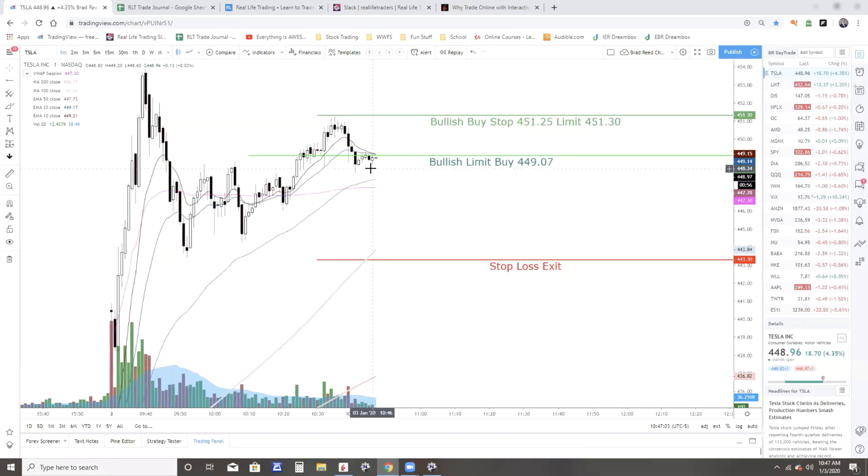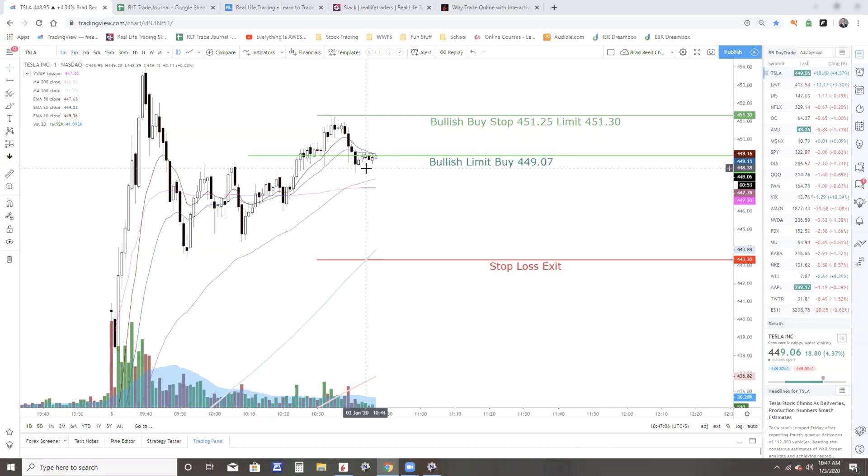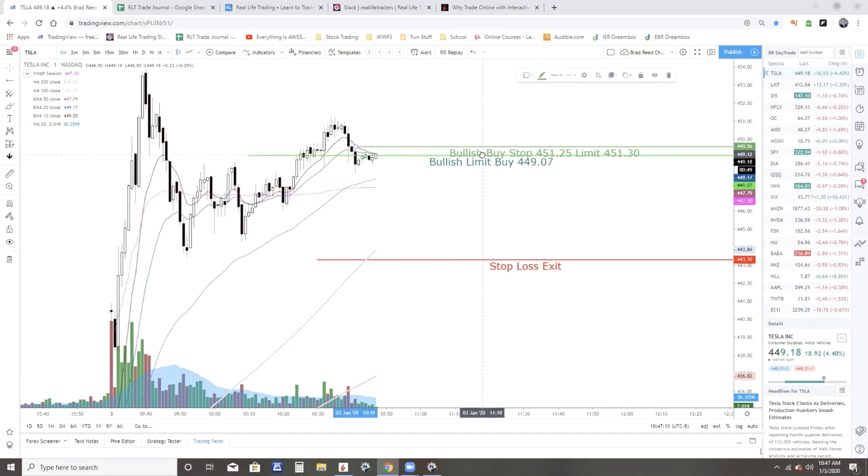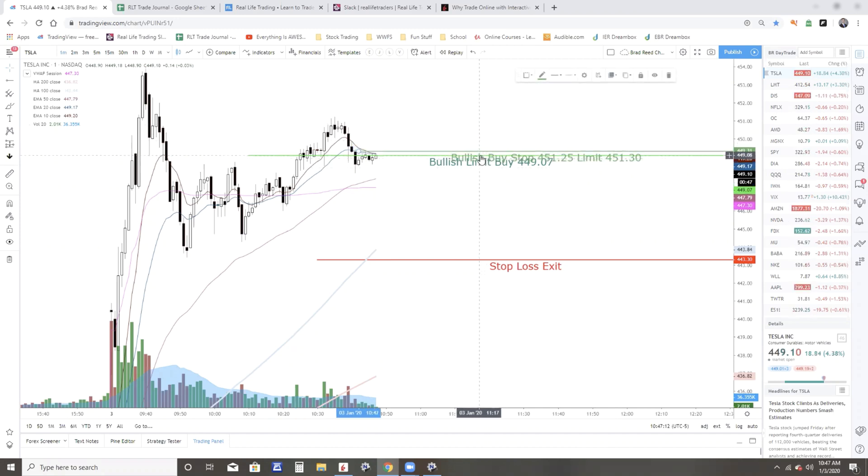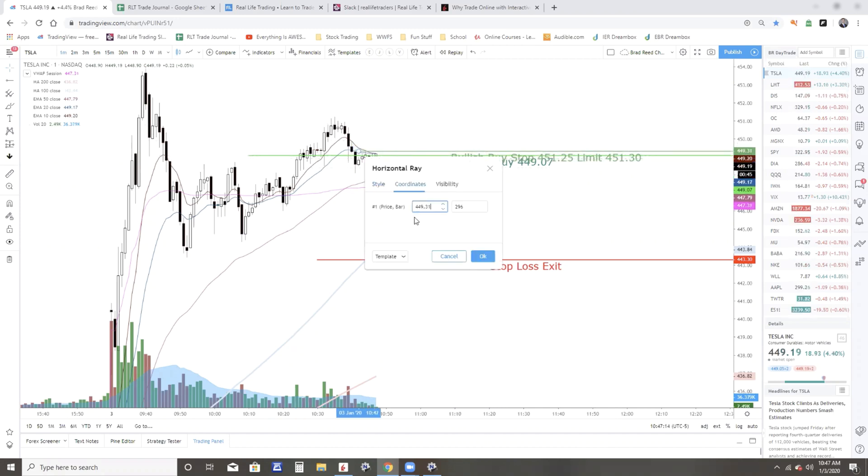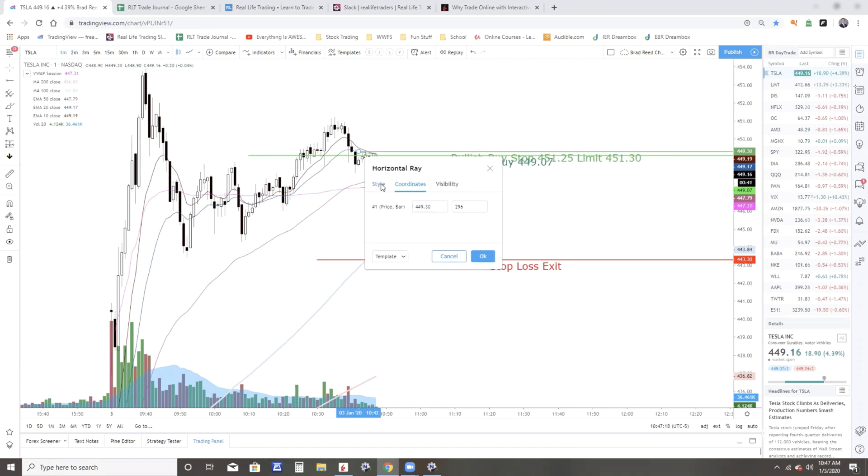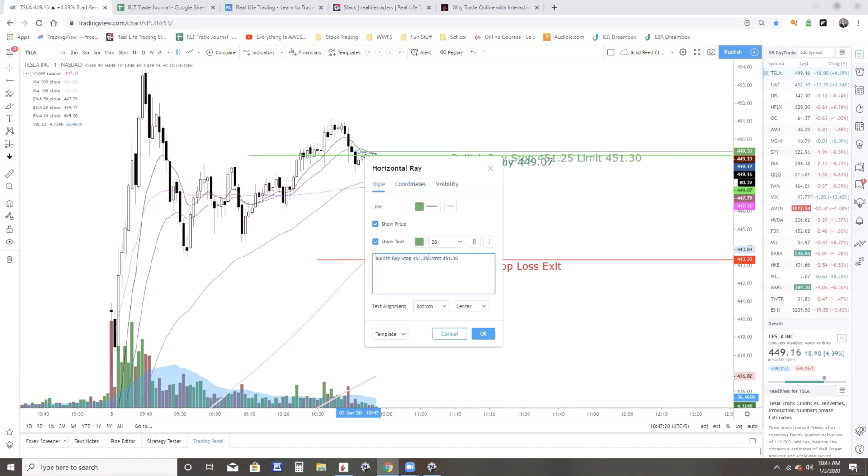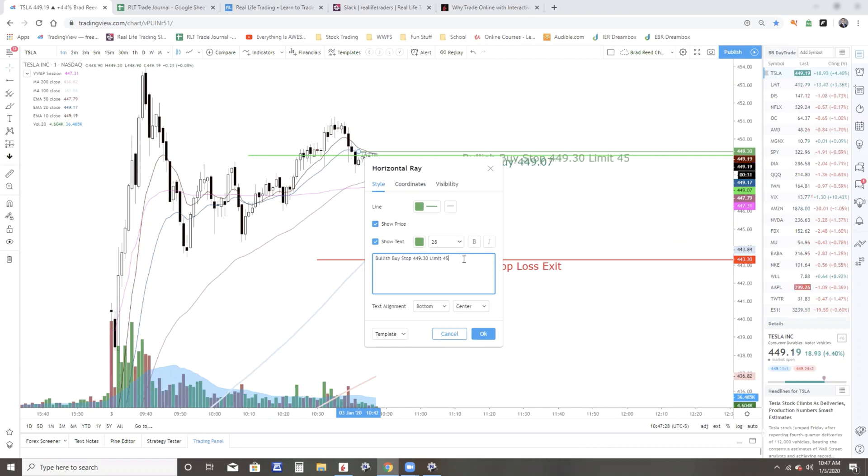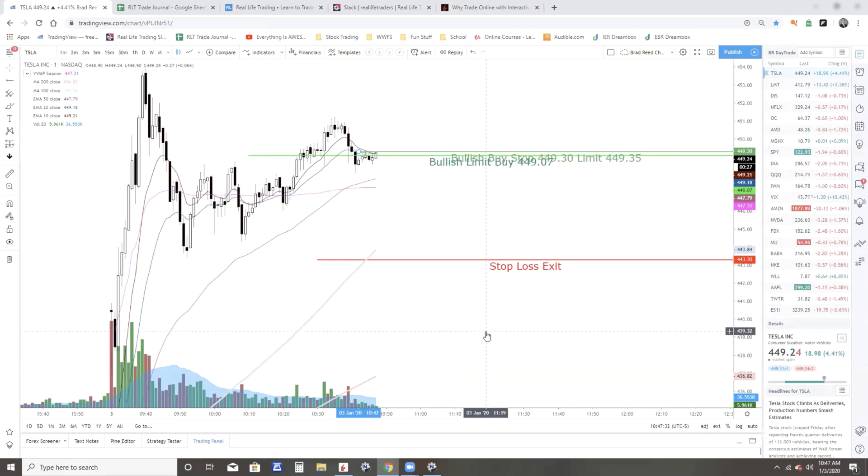All right, so I've switched over to the one minute chart here on Tesla. Looks like there's a little resistance here at 449.28. So I'm going to lower that order down to 449.30 for the stop part. Let's see, 449.30 for the stop part, and we'll make it 449.35 for the limit part and see if that'll get filled.